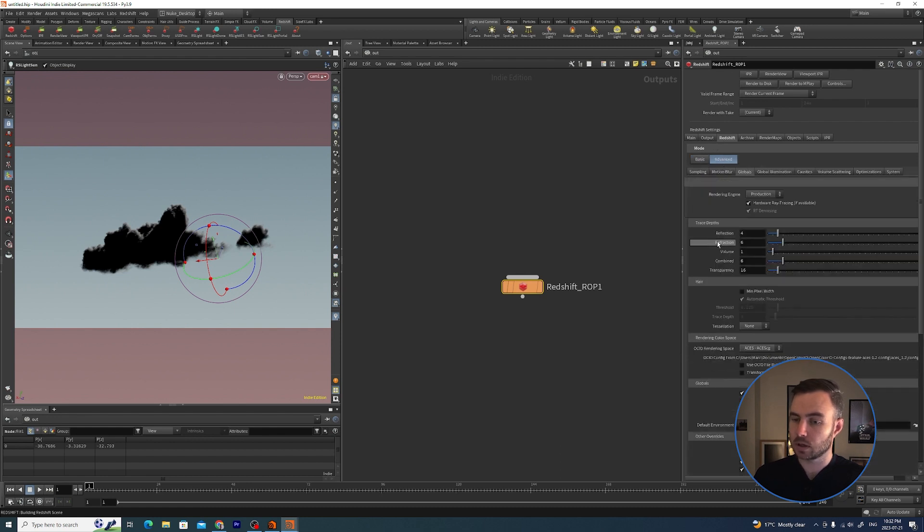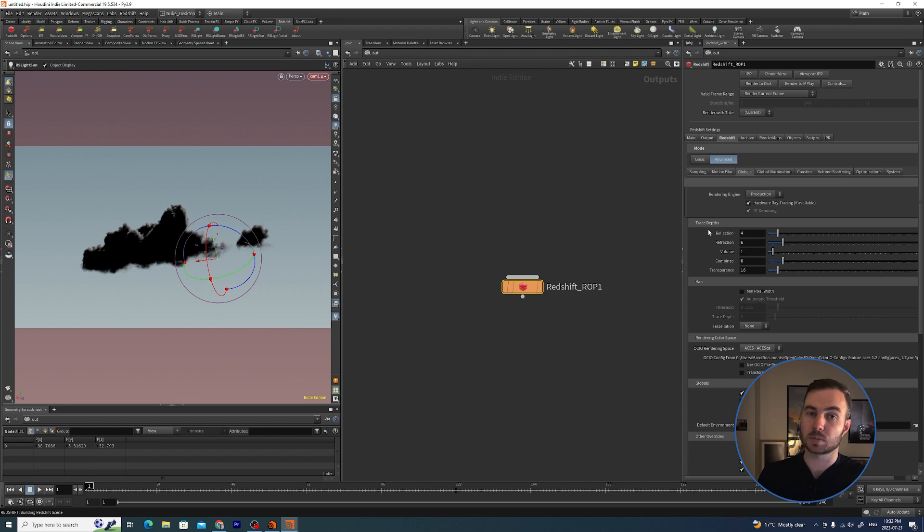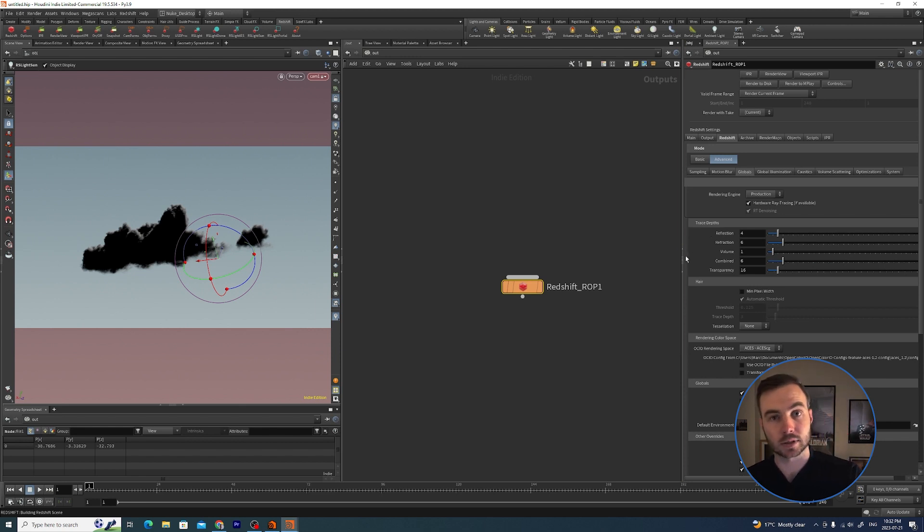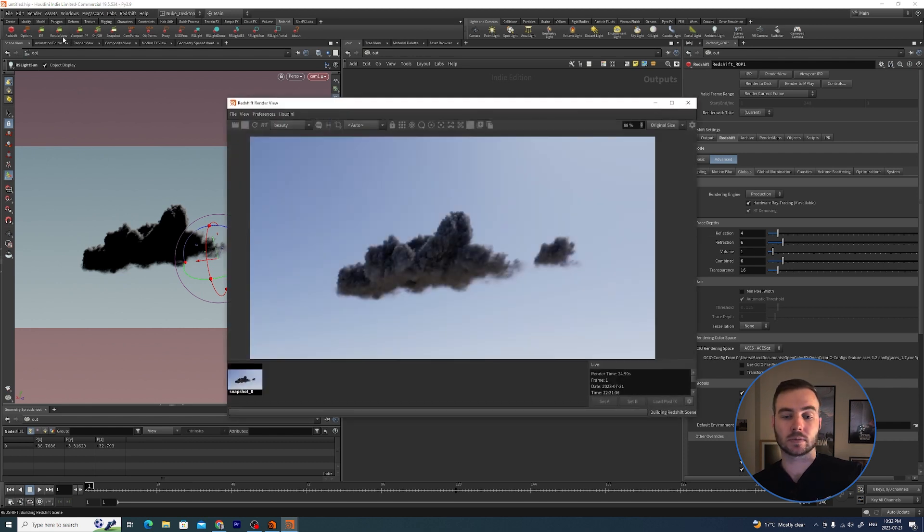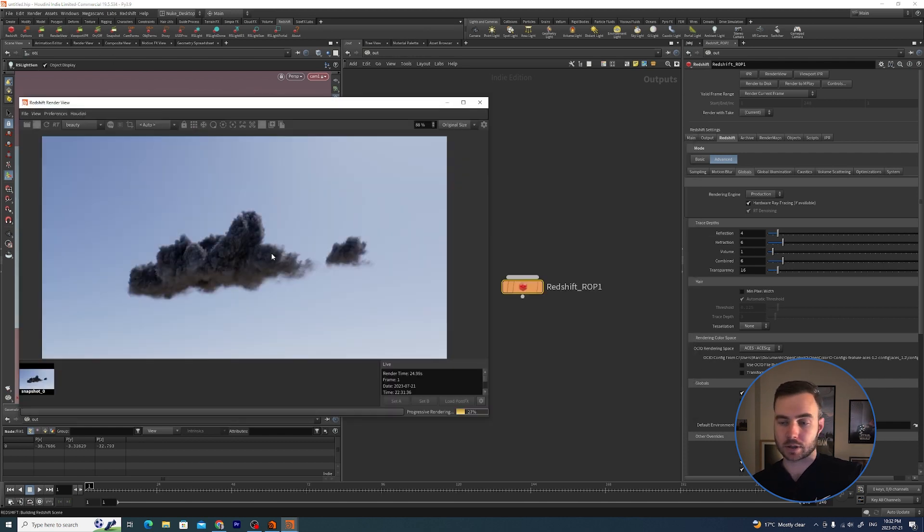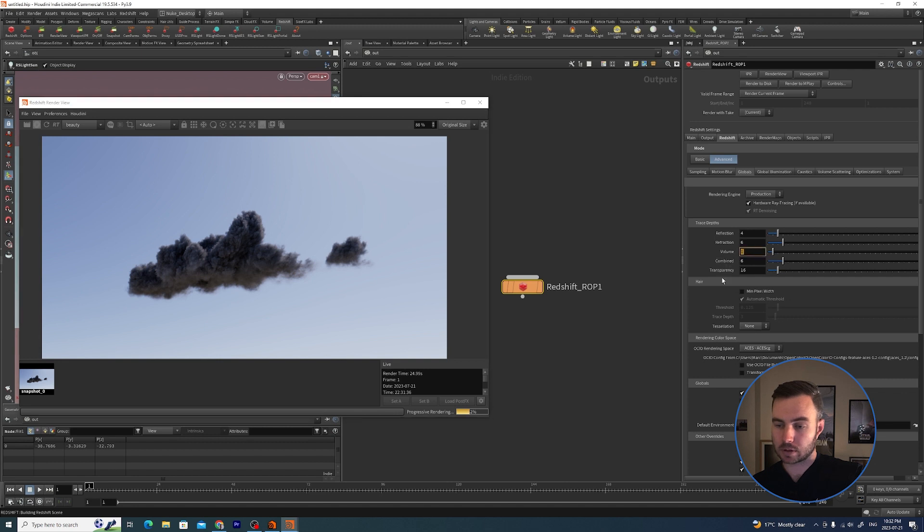Inside of here, this is our render. I'm going to switch the mode to Advanced and I'm going to go to Globals. Here under Trace Depth, this basically tells Redshift how many bounces we should be getting. If I render this again now it's giving us the same result.